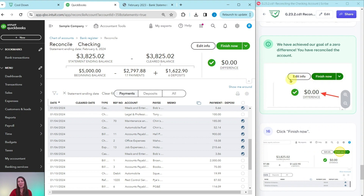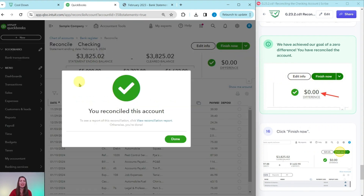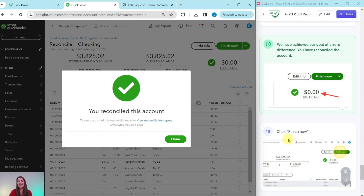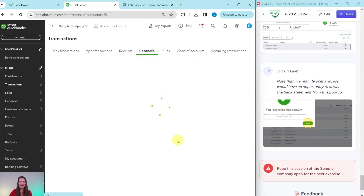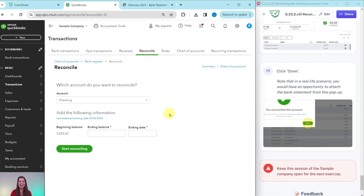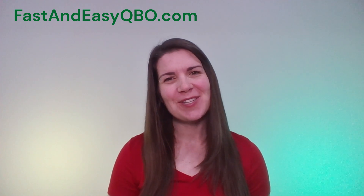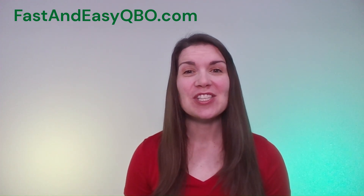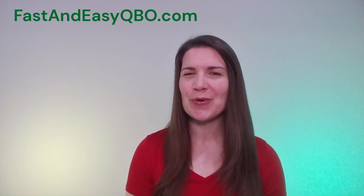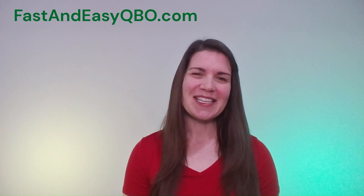Go ahead and click on the Finish Now button up here. You will get a pop-up saying you've reconciled the account. In real QBO books, there would be an opportunity to attach the statement right here — highly recommended, as it never hurts to have extra documentation. The sample company doesn't offer this, so go ahead and click on the green Done button. That is it — you have now reconciled the checking account. If you have any questions or want to know more about the QBO Gym, click on the link below in the description. Be sure to leave this session of the sample company open, as you will need it for the last exercise in the cooldown section where we practice running reports.